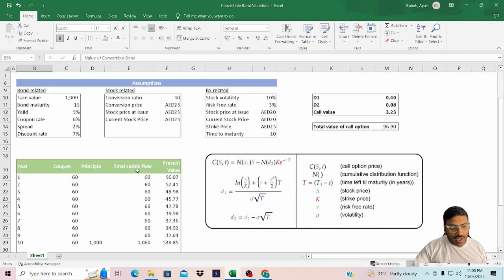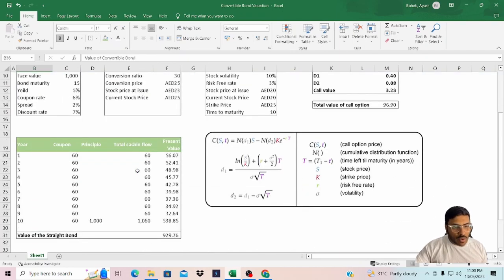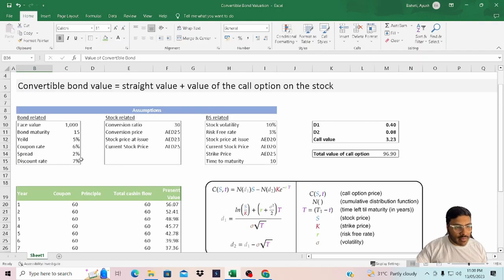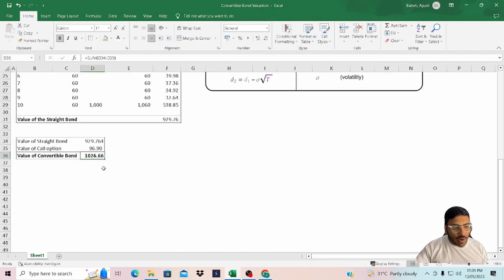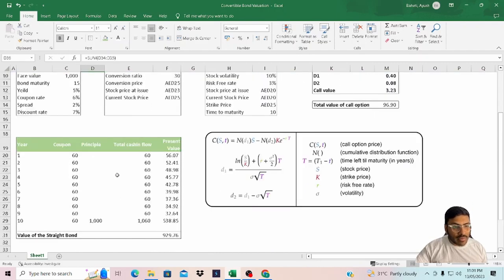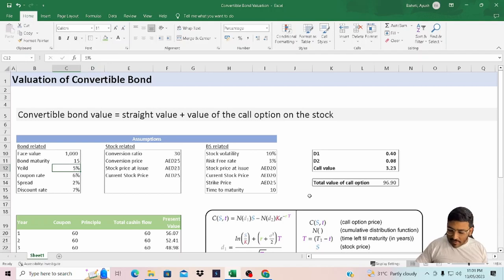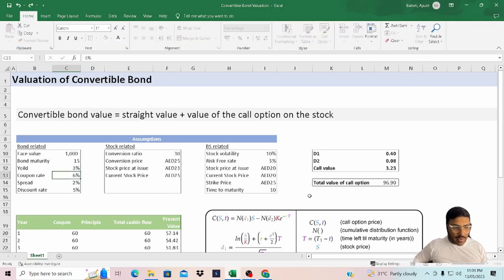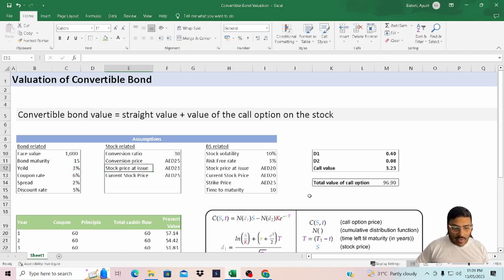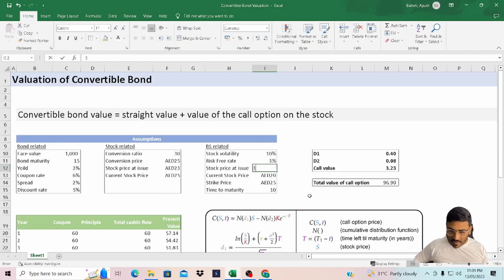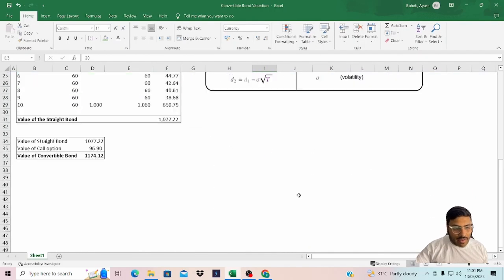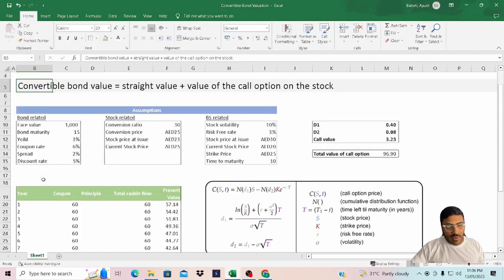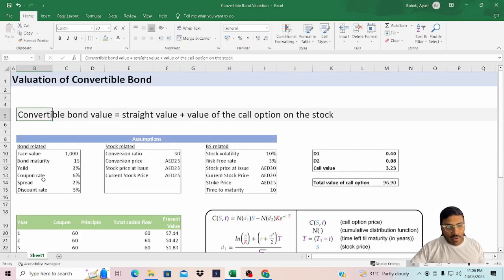The favorable change in assumptions for the bond holder is if the yield decreases. The value of the bond right now, like I mentioned, is $1,027. Now let's say if the yield decreases to 4% or 3% and the stock price increases to let's say $30, then accordingly the value of the bond will go up.